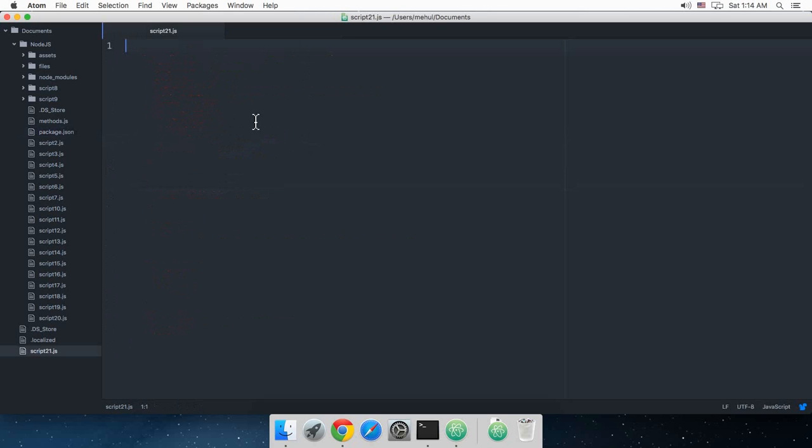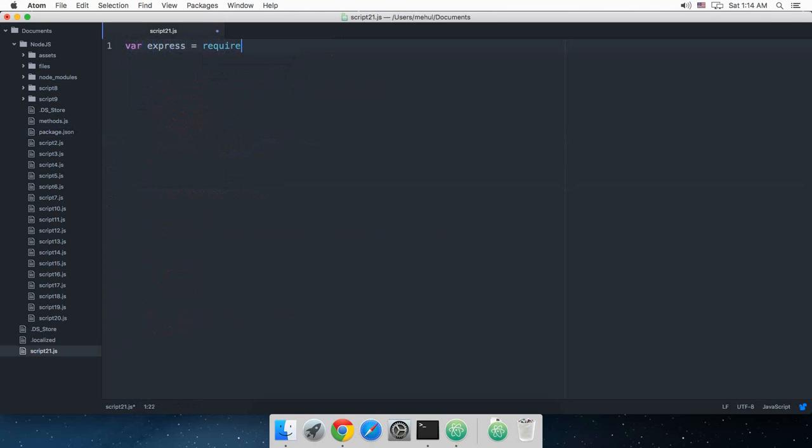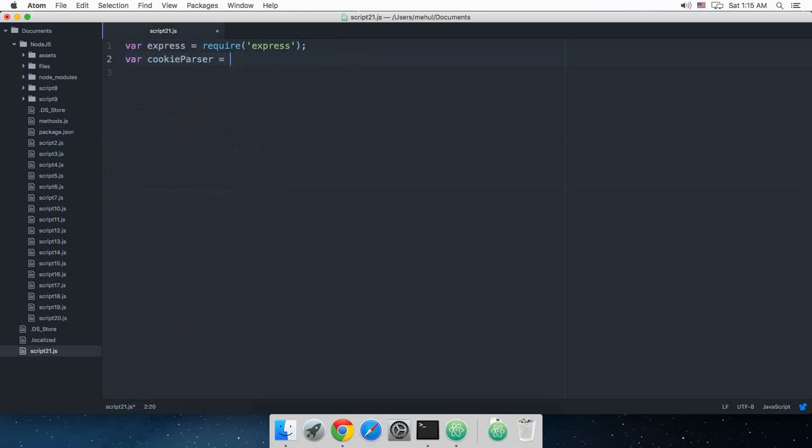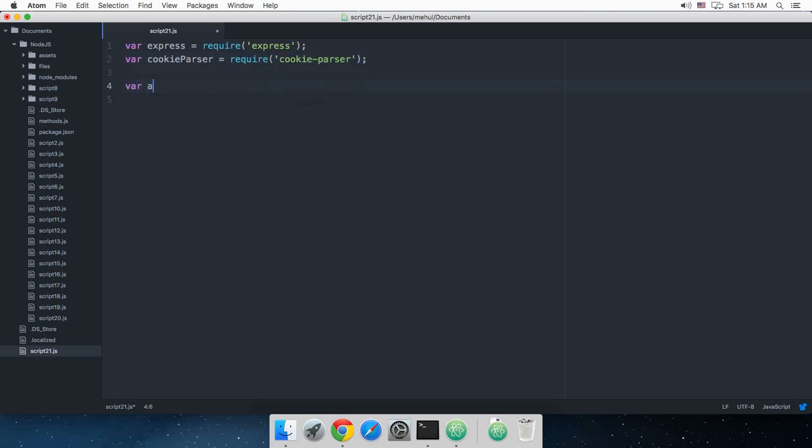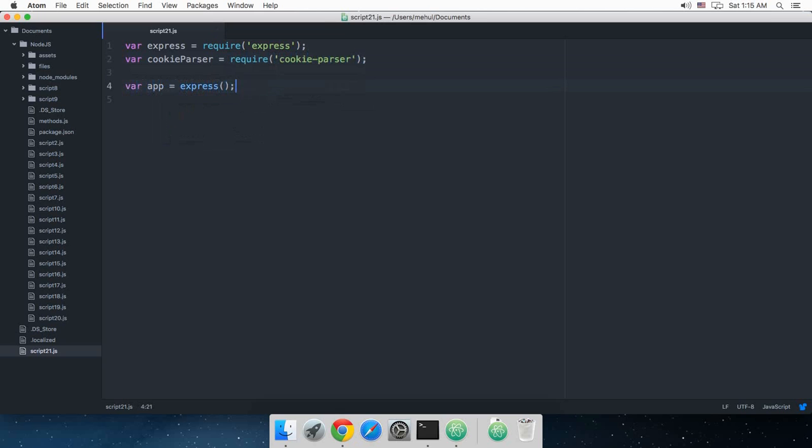Now, for this to work, what I need to do is, I need to write some code. Let's just write require express, then I want cookie parser to be included as well, cookie-parser. Then, let's just run our app with express and then again we need to use cookie parser.